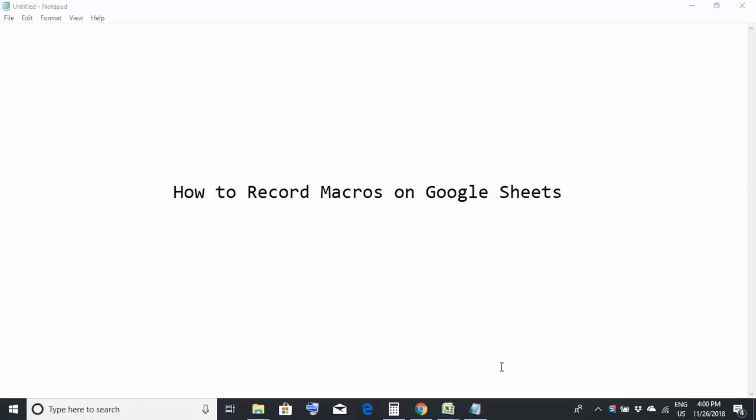Hello friends, welcome back. Today we would be learning something very interesting, that is how to record macros on Google Sheets.